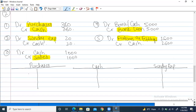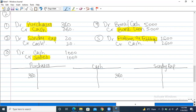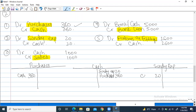Let's post entries. First entry: debit purchases $380 on the left, credit cash $380 on the right. We write 'purchases' in the cash account and 'cash' in the purchases account so we can see where $380 came from. Second entry: debit sundry expenses $20, credit cash $20, writing the names in each account.